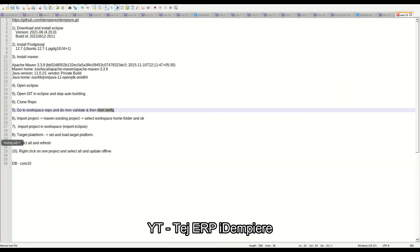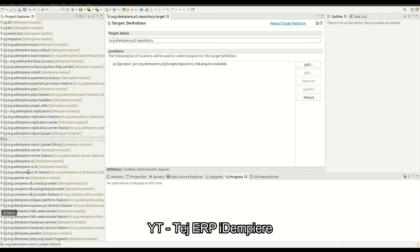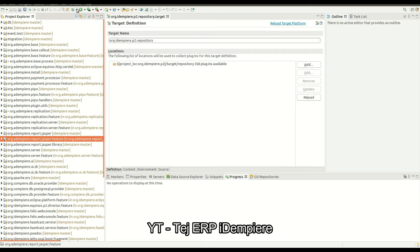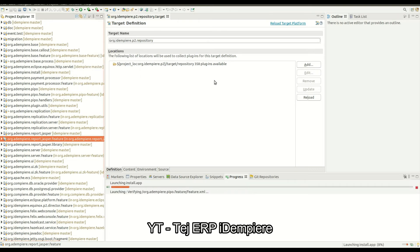Update done. I already have one core DB. Let's start the server with this core DB. Open install dot app — it takes some time to open.